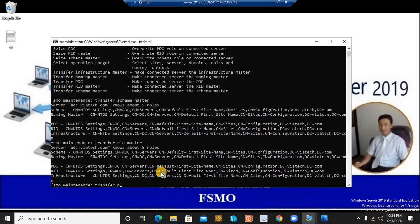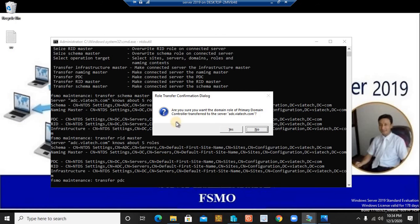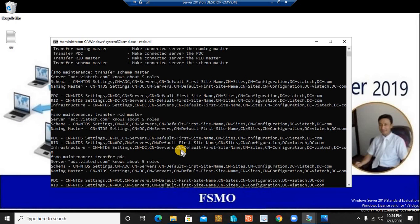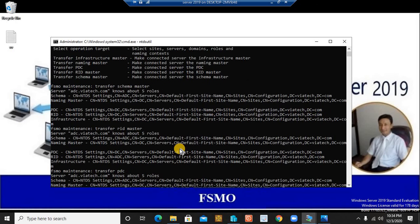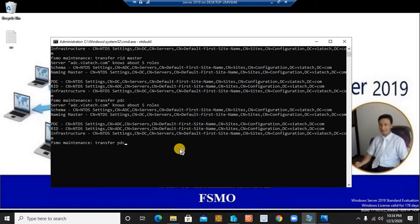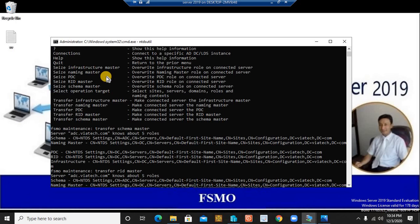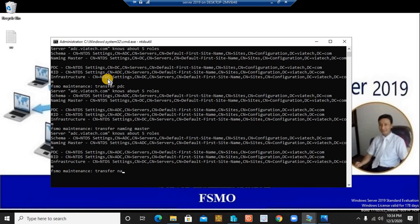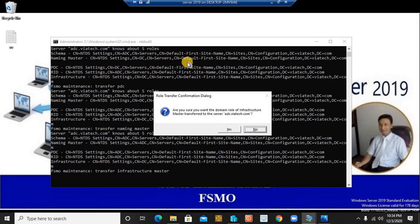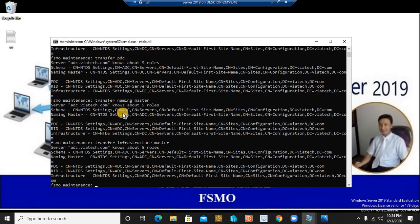So far we've transferred schema master and RID master. Now let's transfer PDC — type `transfer PDC`. It asks: are you sure you want the primary domain controller role transferred to the server? Yes. PDC emulator is done. Now `transfer naming master` — yes, confirmed. And finally `transfer infrastructure master` — yes, confirmed. All five FSMO roles are now transferred from the primary domain controller to the additional domain controller.